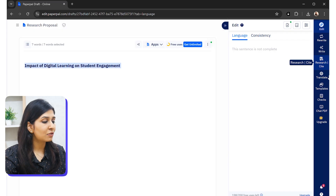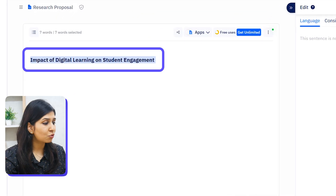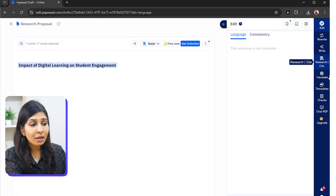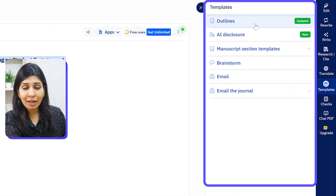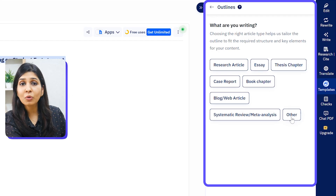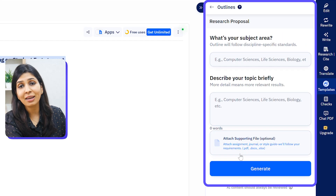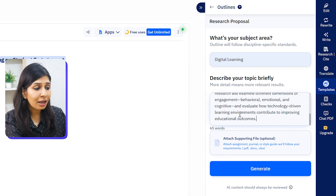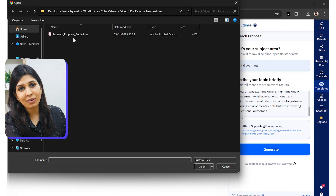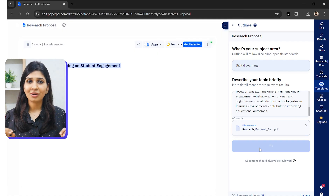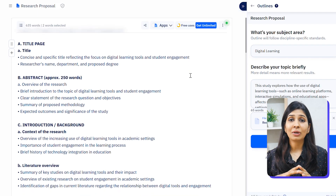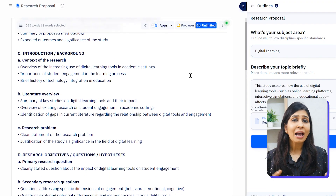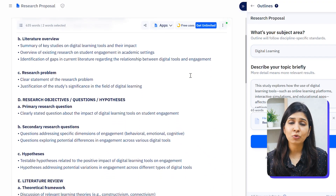For example, say you're writing a research proposal on the impact of digital learning tools on student engagement. You log into your PaperPal account, go to templates, and choose the outline option. Since there's no research proposal option listed, you click on 'other,' write 'research proposal,' and hit submit. Then you enter your subject area, describe your topic briefly, and attach a supporting file with university instructions, then hit generate. PaperPal generates the outline with headers like introduction, literature review, and methodology, along with suggestions for what to write under each subtopic.